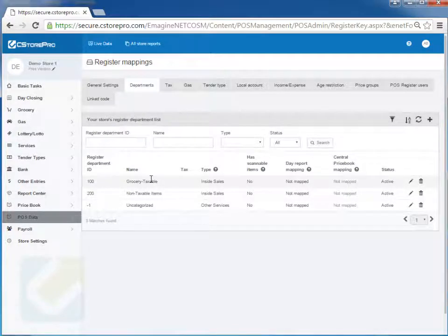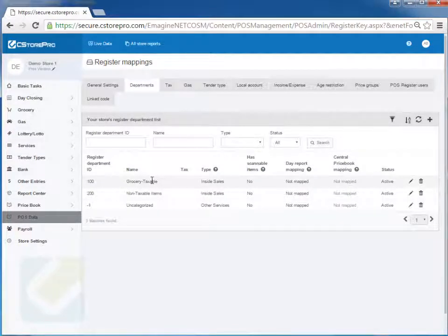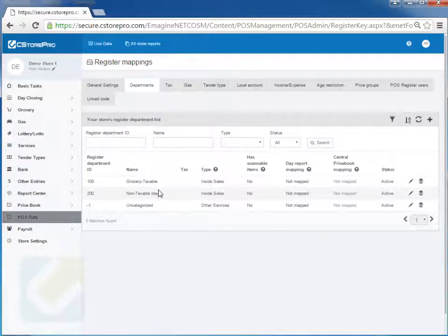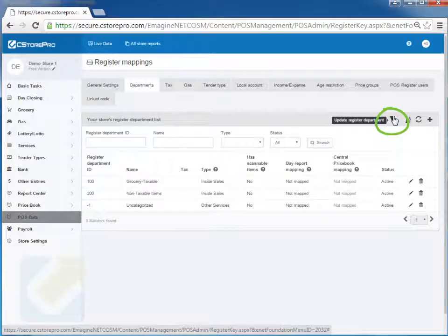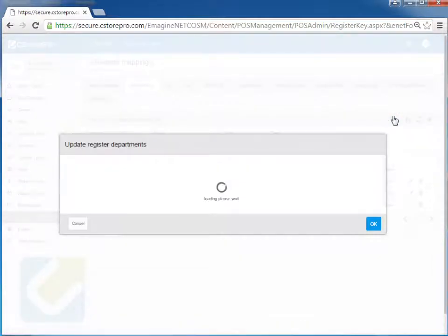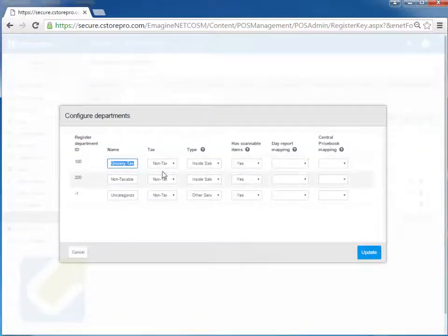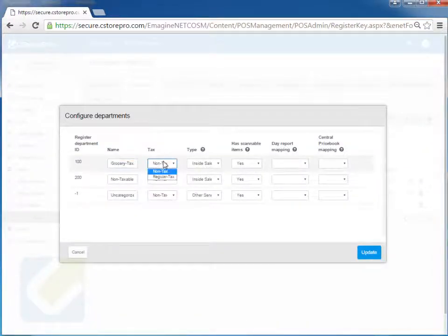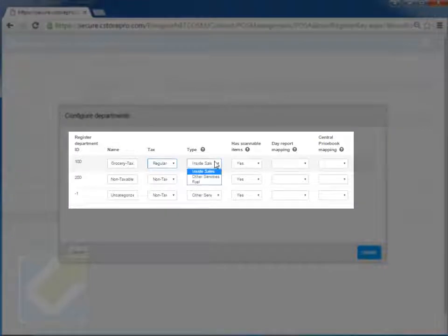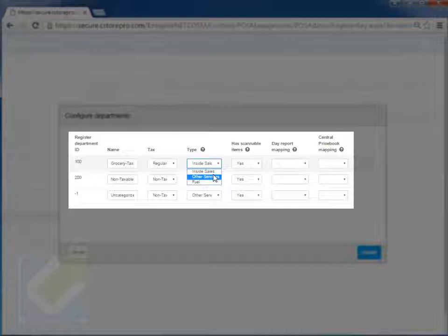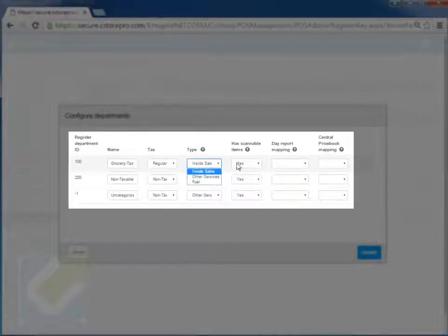All your departments came in automatically for the most part. Everything should be straightforward and simple. There's only a few things here. So when you do actually do this, you want to click on this little icon over here to configure everything. You want to set it up to make sure that the taxes are proper, and if it's an inside sale, other services such as lottery, lotto, money order, etc. that are basically commission based, or if it's a fuel department.